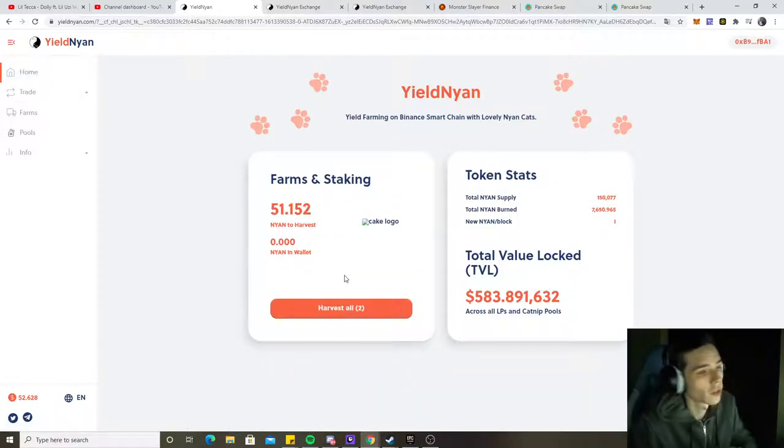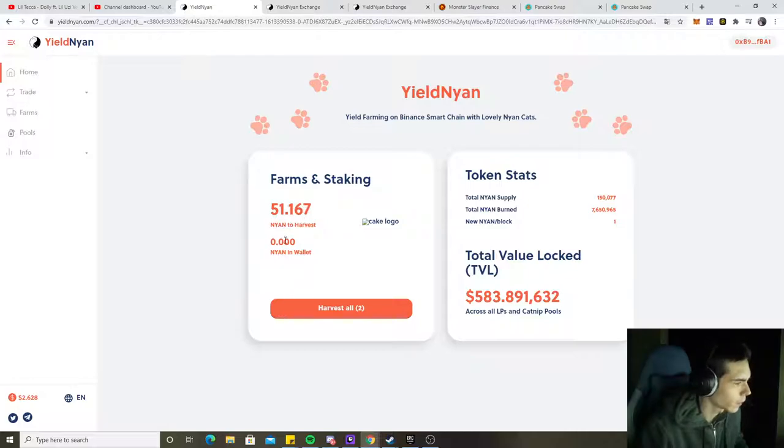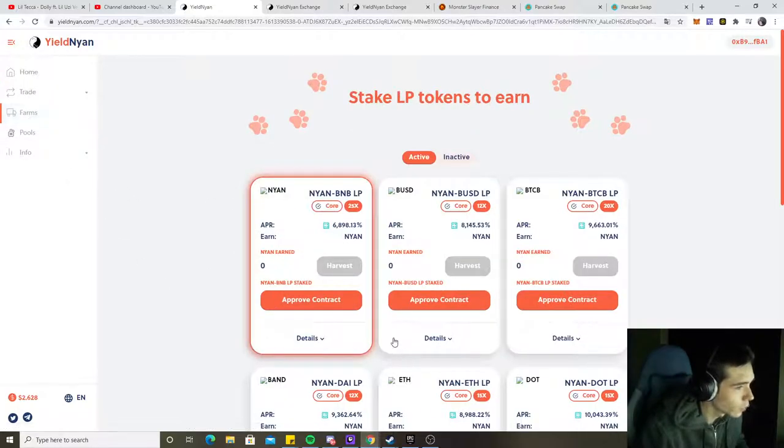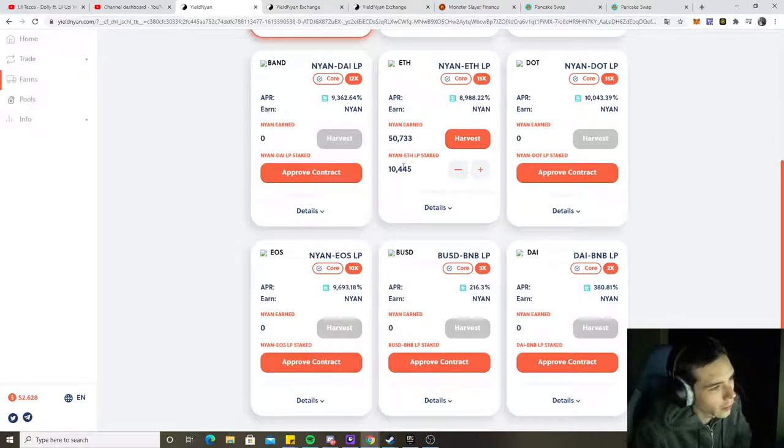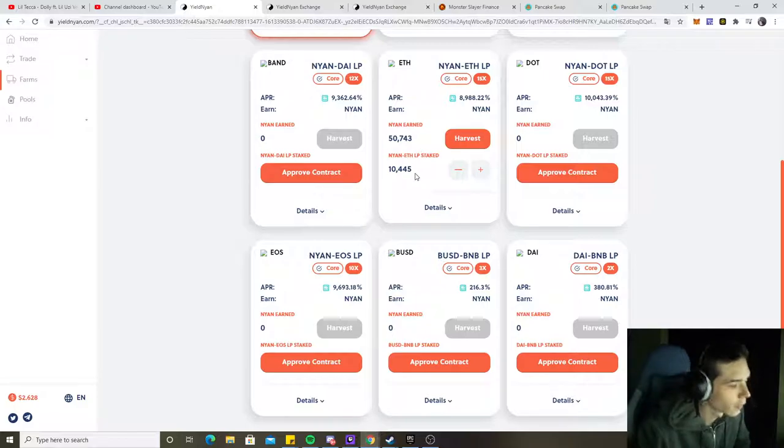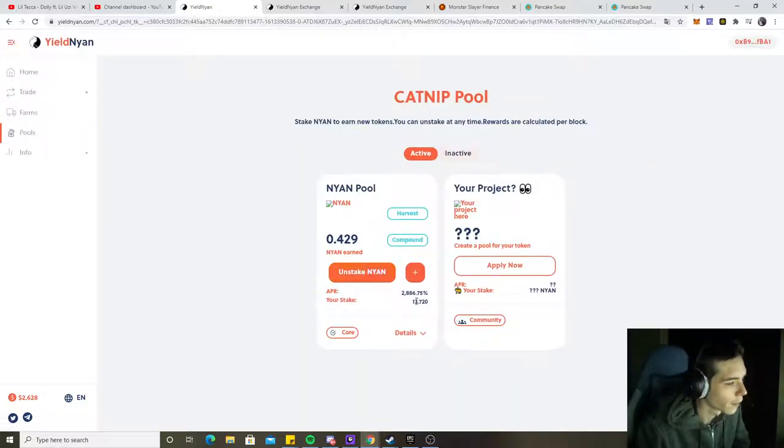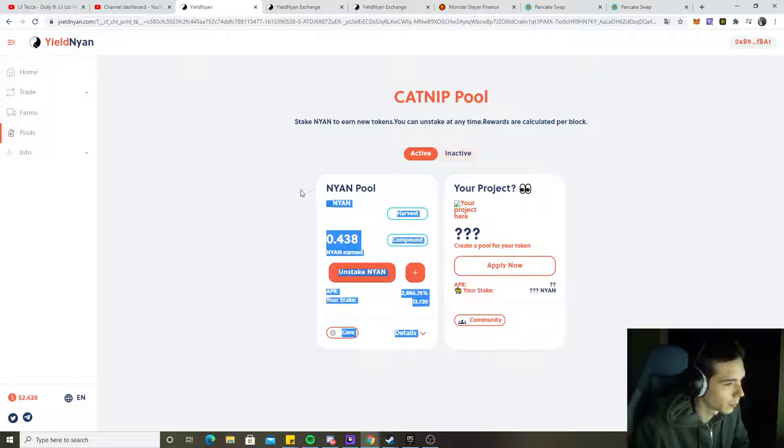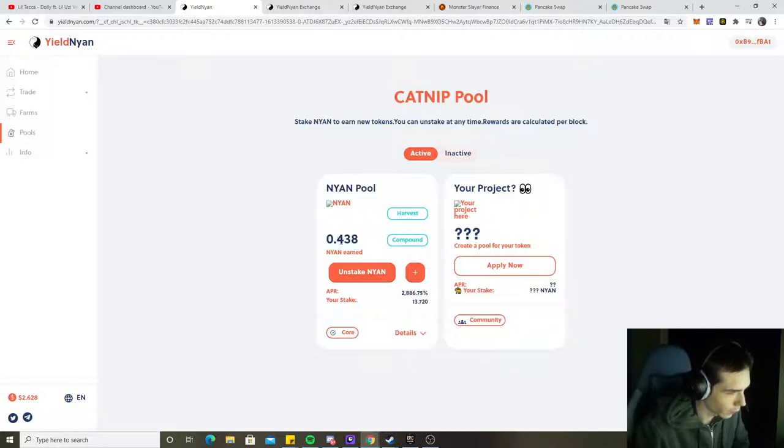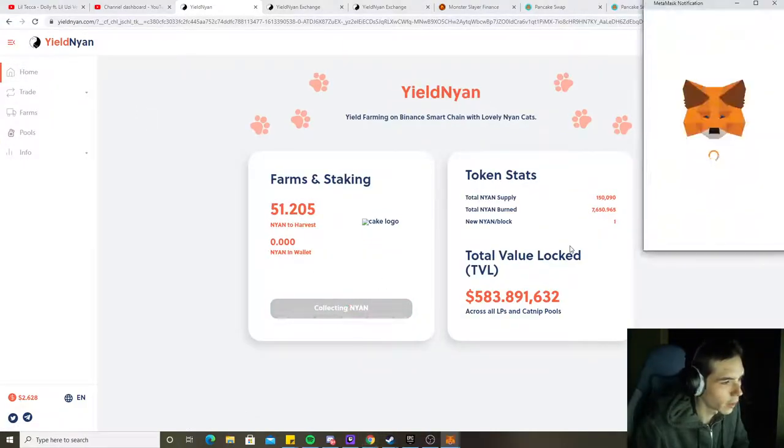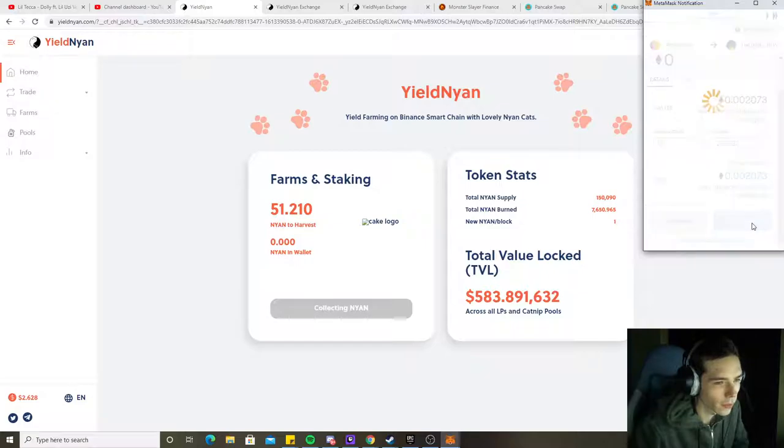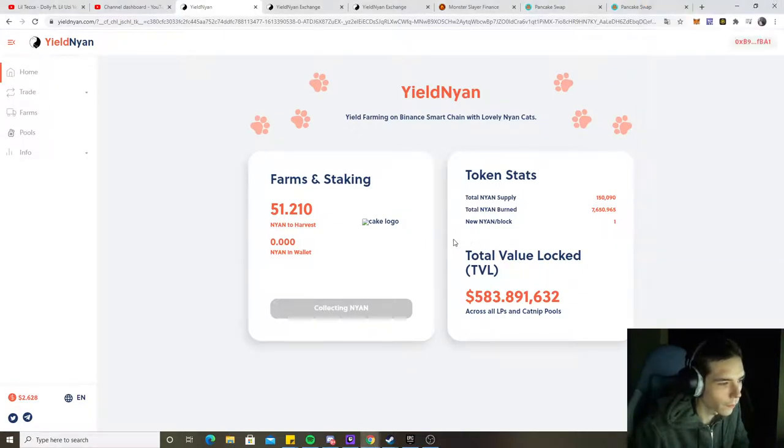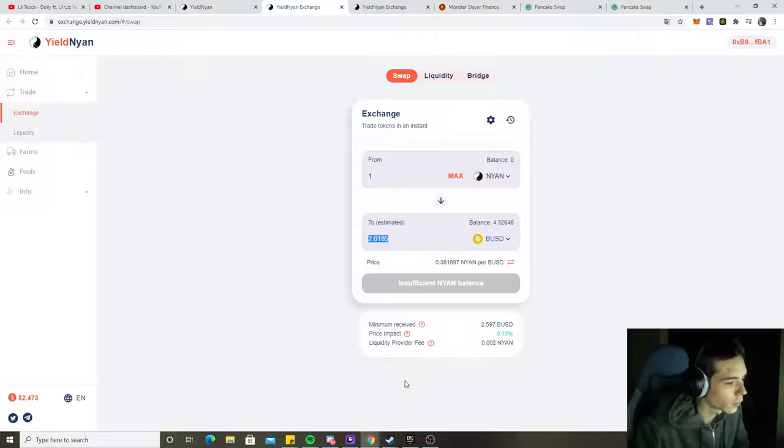So what happened? We went into Nyan and we got now 10.445 liquidity provided tokens staked, and also 13.72 staked in the normal pool where we earned 0.438. Now we're basically going to harvest everything. Let's go. We get the Nyan in our wallet and you can see the current price is $2.60.